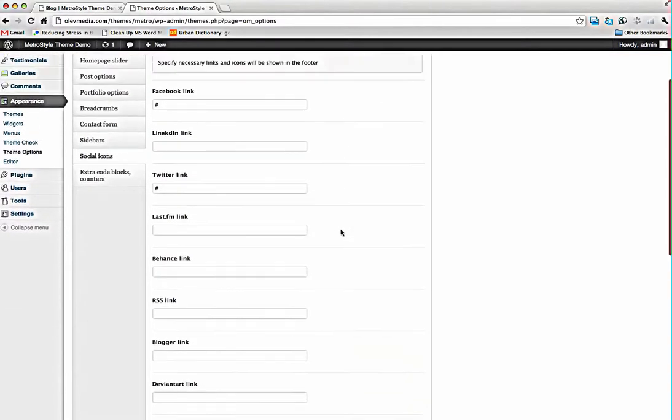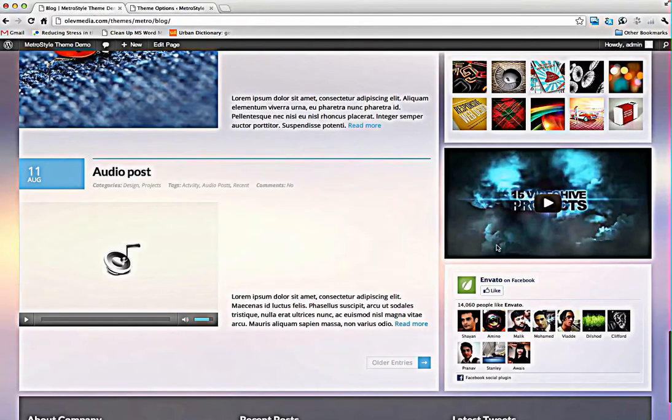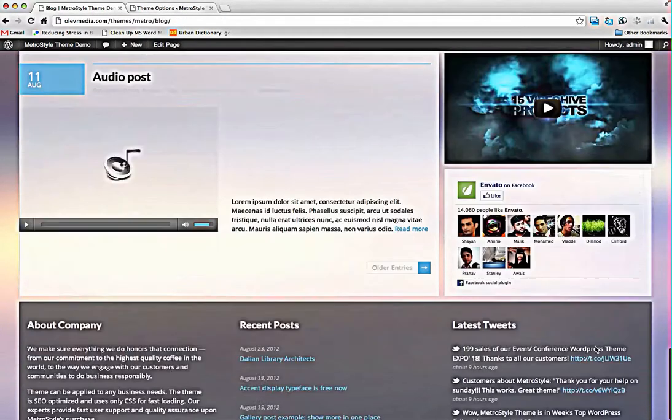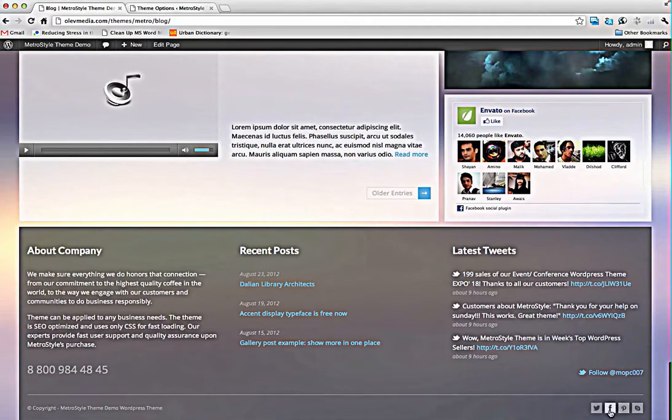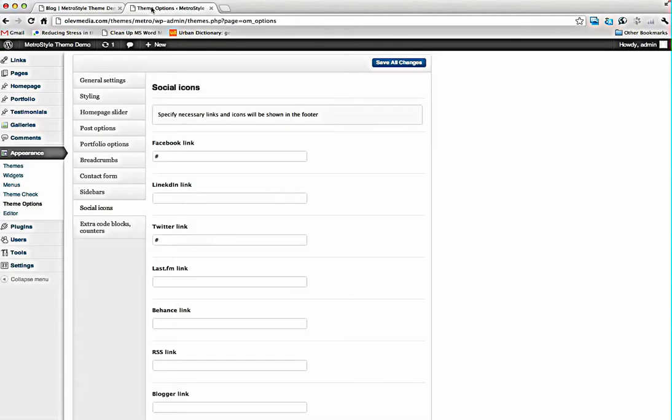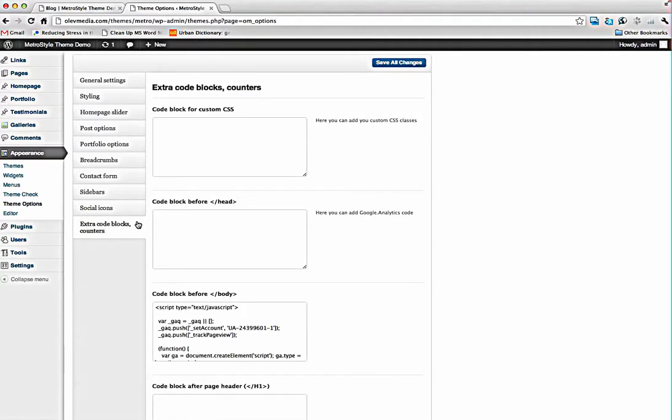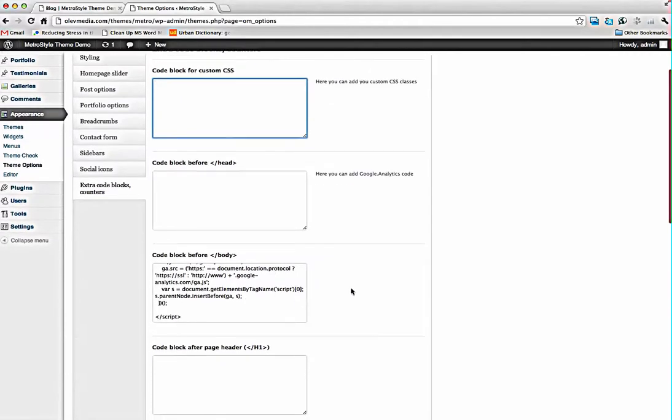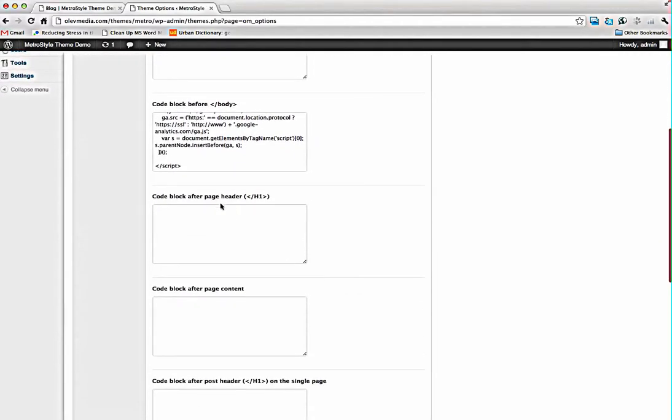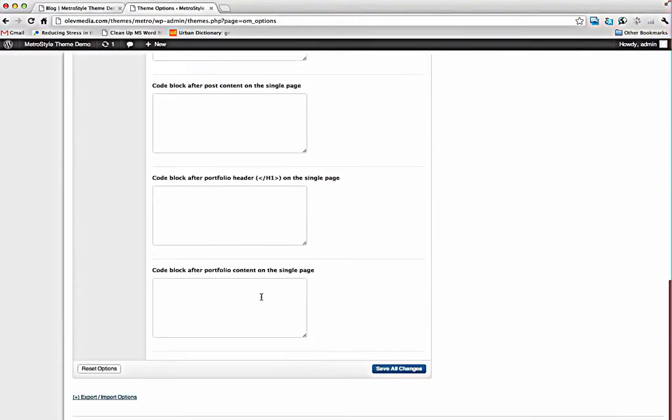Social icons. Just include your link and social icon will appear at the bottom of the site and it will direct to your social network accounts. And many extra blocks to include your own code in the theme, custom CSS, and special blocks for before head and before body and after page header and after page content and many other useful blocks we have prepared for you.